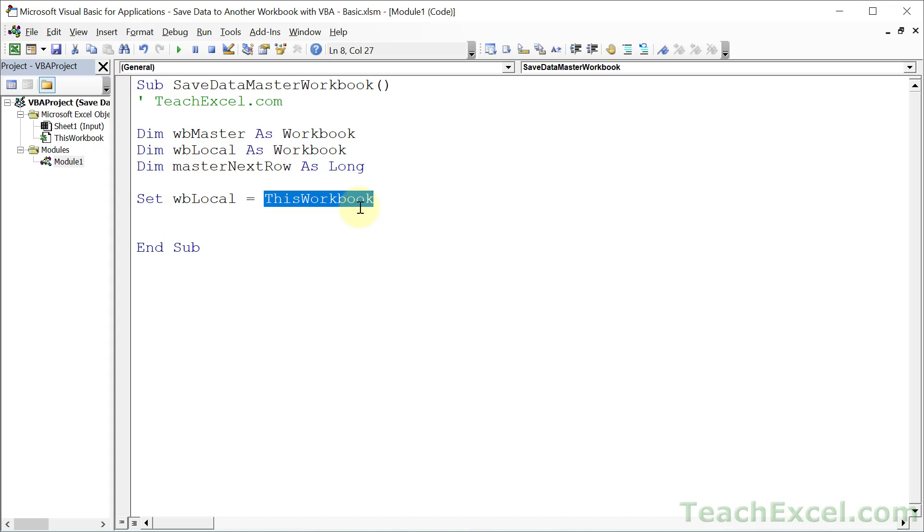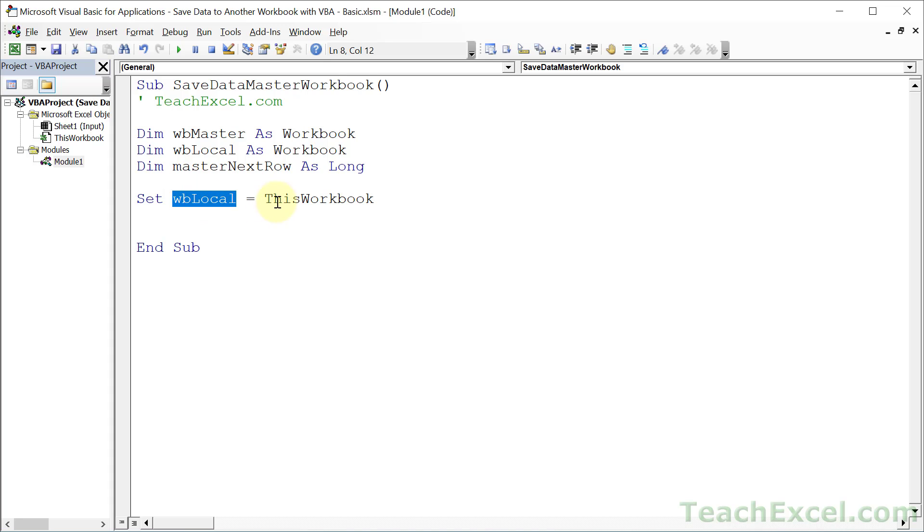And so the syntax for working with object variables in order to assign a reference to them is to use the word set. I cover that a lot more in the full course. But just know this is how you make your workbook references here. So set the name of the variable and then give it a workbook reference. We are going to reference this specific workbook here.